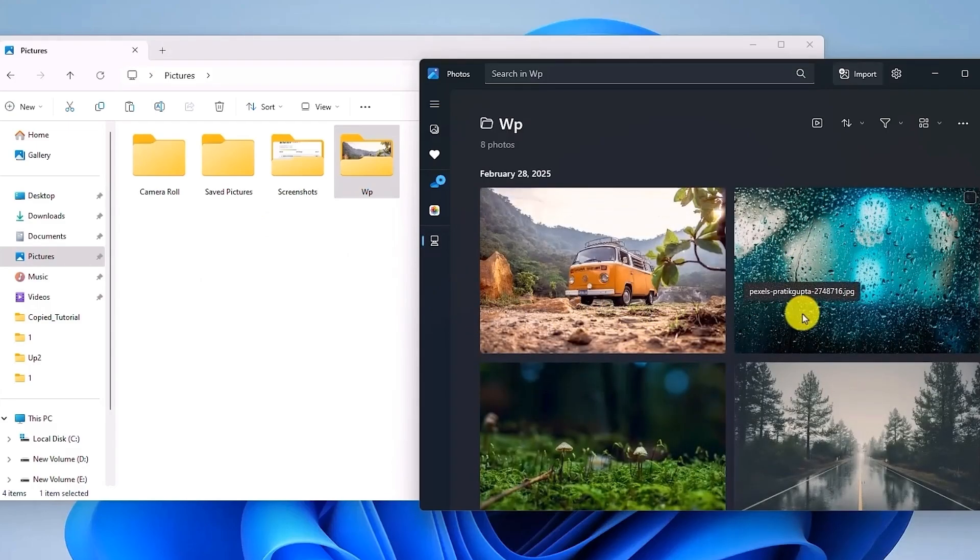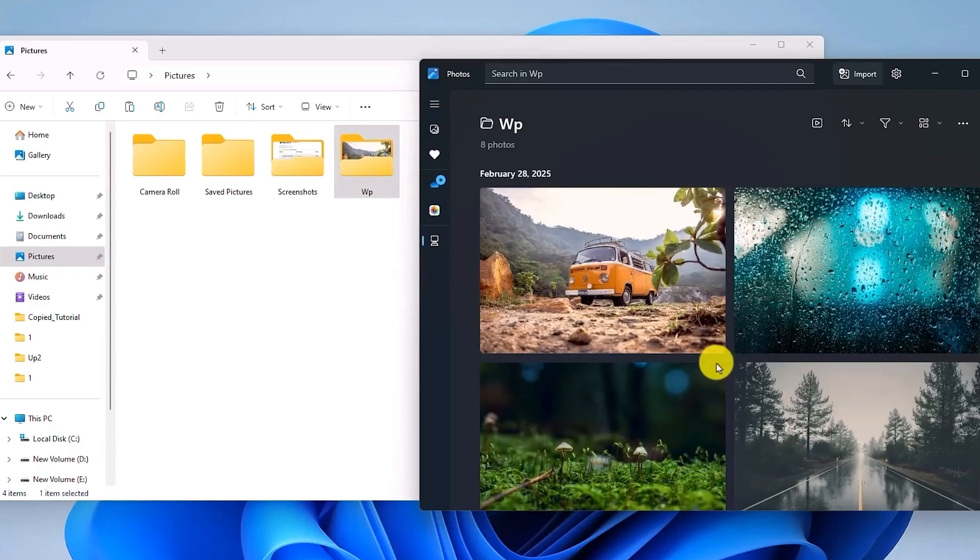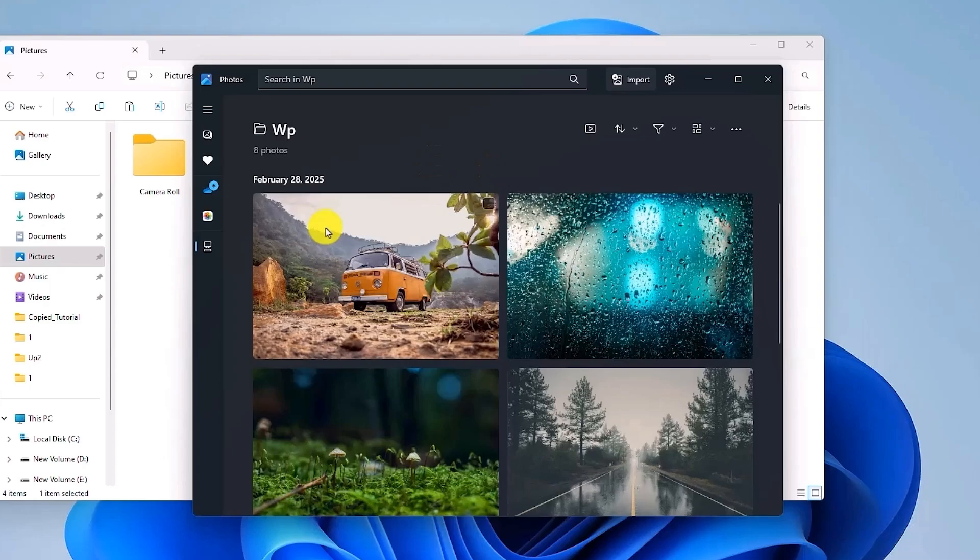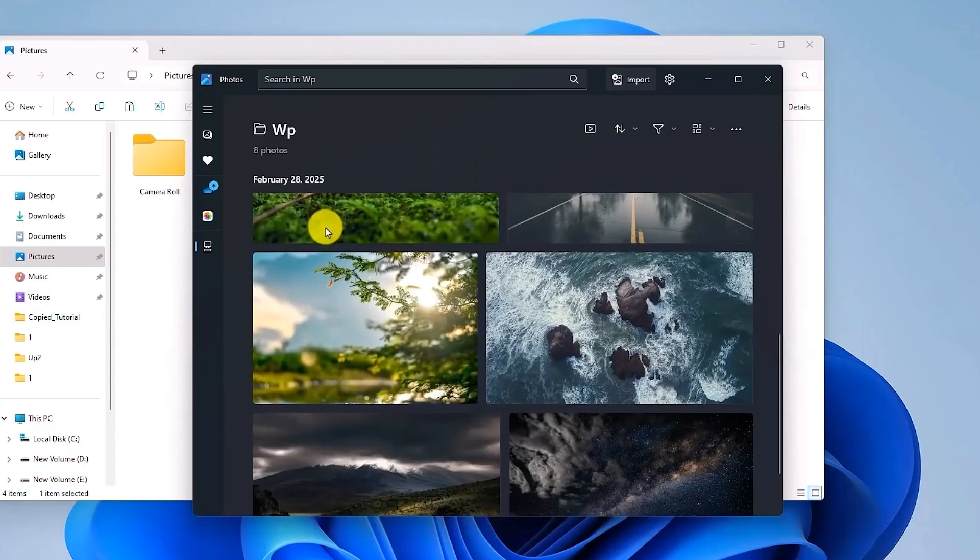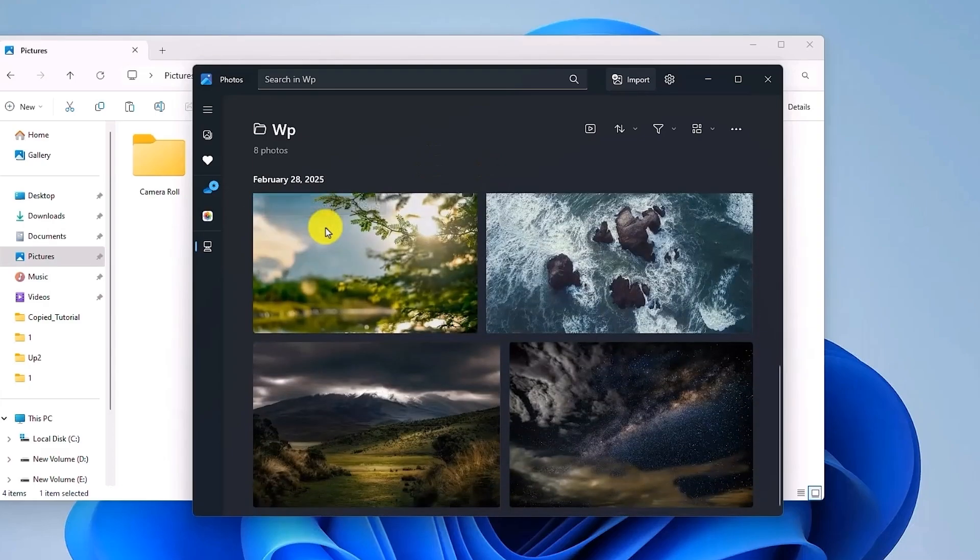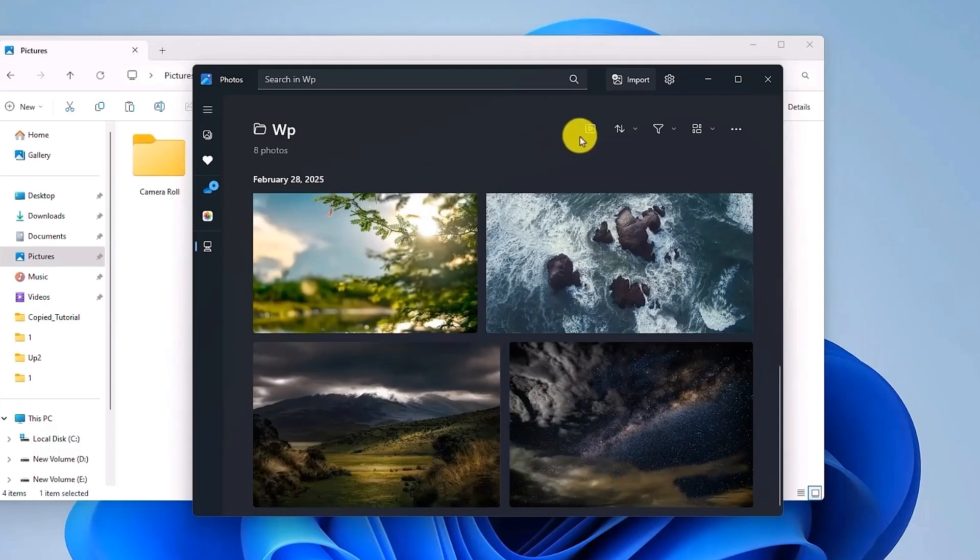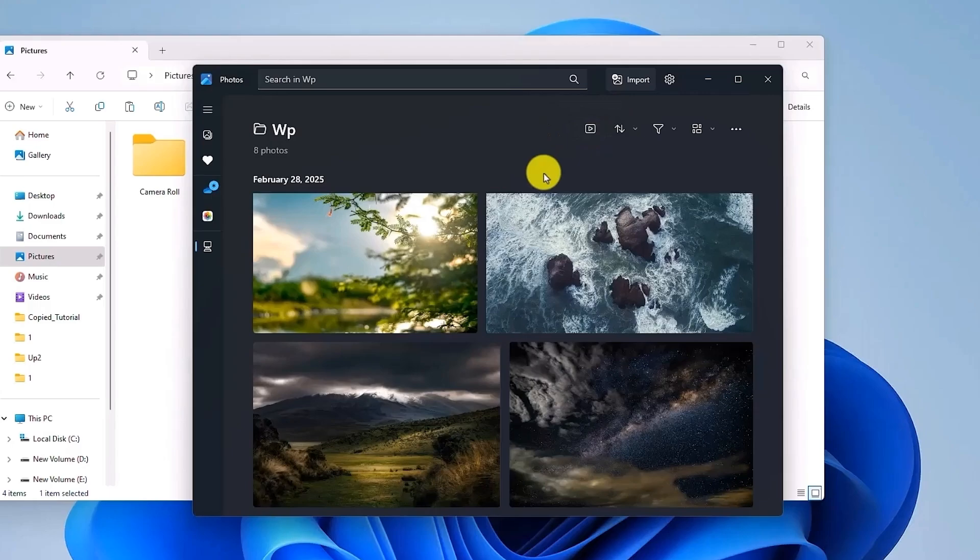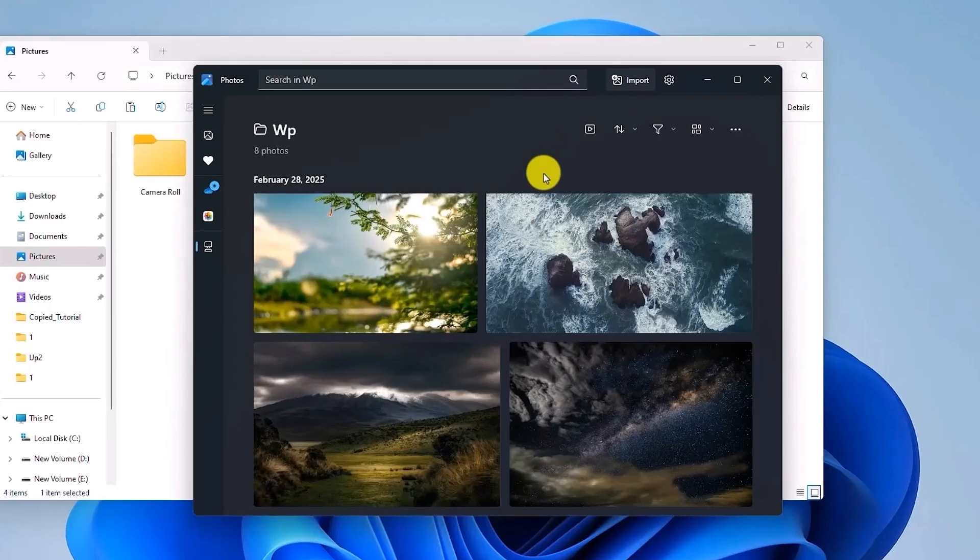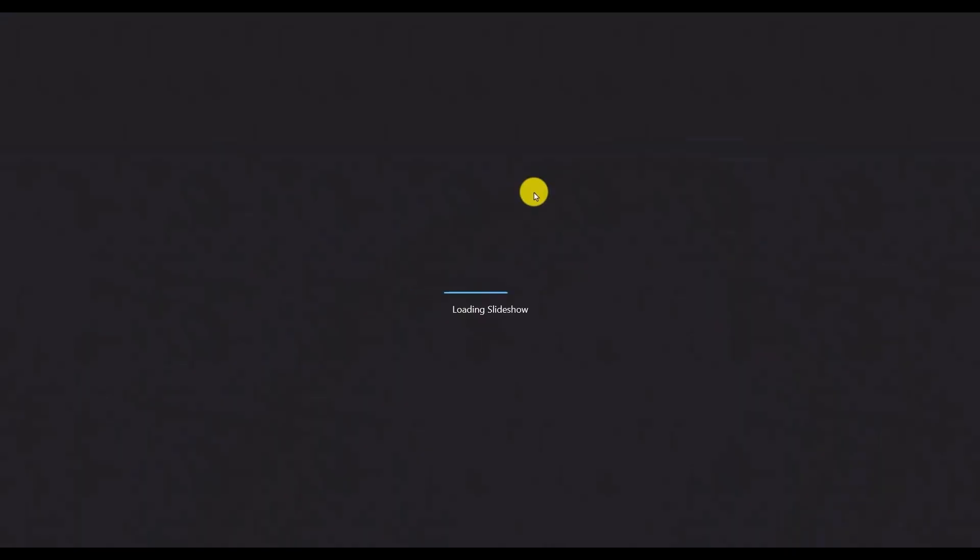Now over here in the Photo application, you will only be shown those eight photos or whatever photos or how many photos you may have. Once you have done this part, in order to start your slideshow, all you have to do is simply use this option or just press F5 on your keyboard and that should automatically start your slideshow.